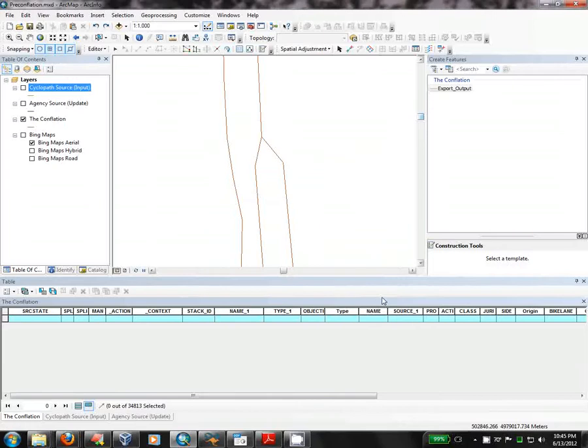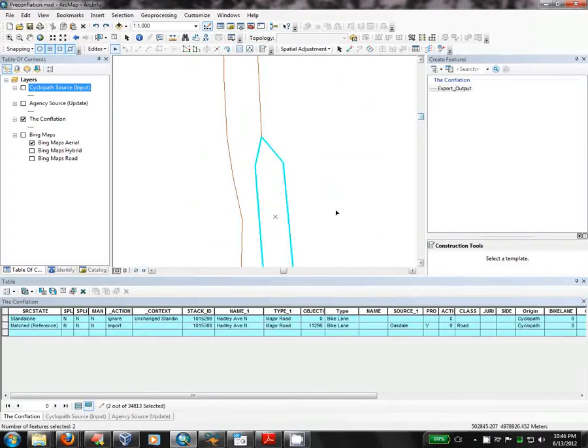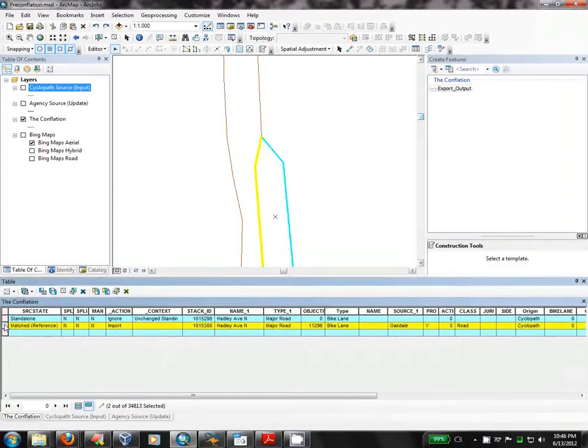To show you an example, here are two line segments that represent opposite directions of the same road. This happens to be Hadley Avenue in Oakdale, Minnesota. I'm going to click Control-Shift-E to choose the Editor tool, which I can also use to select blocks, and I'll show you that I have two line segments here. One of them has more data than the other that I want to copy over, and it happens to be this one that's called Matched. It's the reference line segment here.